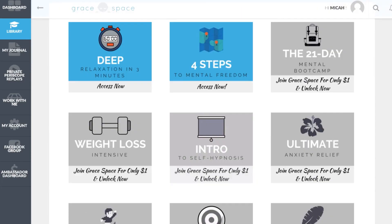If you scroll down you can see there are the other modules and everything that's included in the paid version of the program, and you can see there's an opportunity to upgrade your membership.